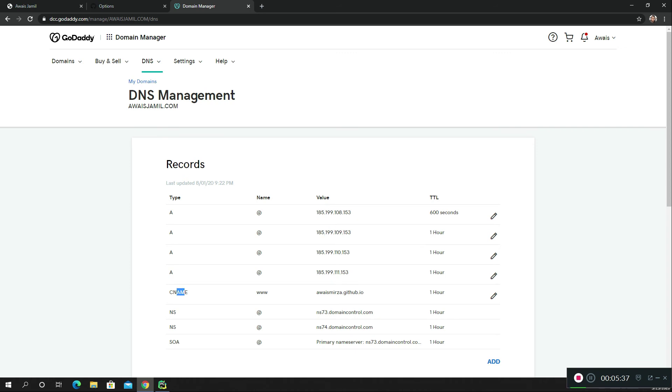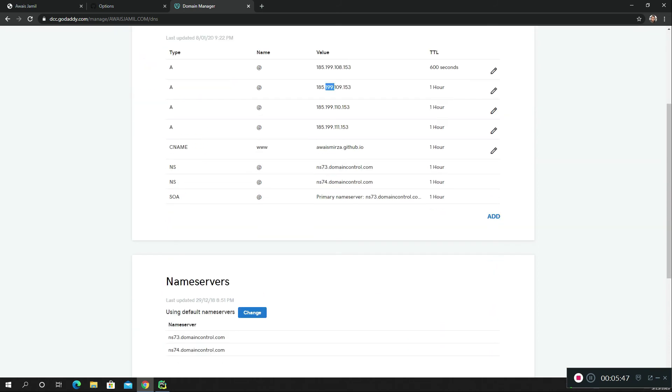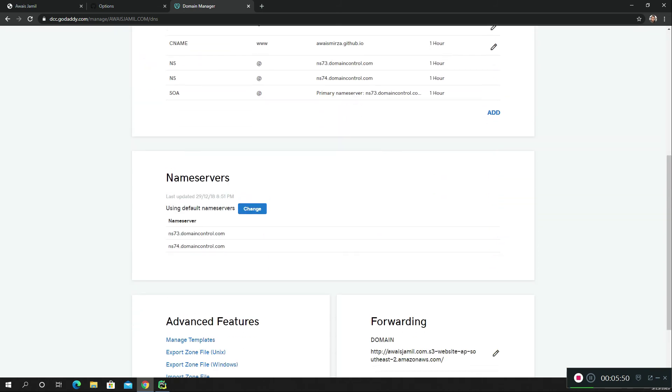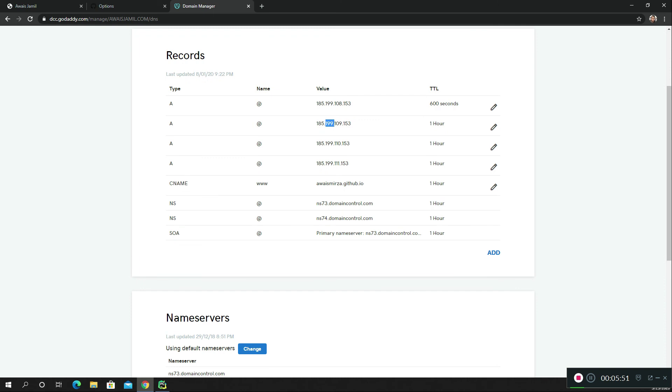Also these are the IP values that I had to mention here. This will automatically link to my GitHub repository, and anybody who goes to alwaysjamil.com will basically be sent to this IP address.